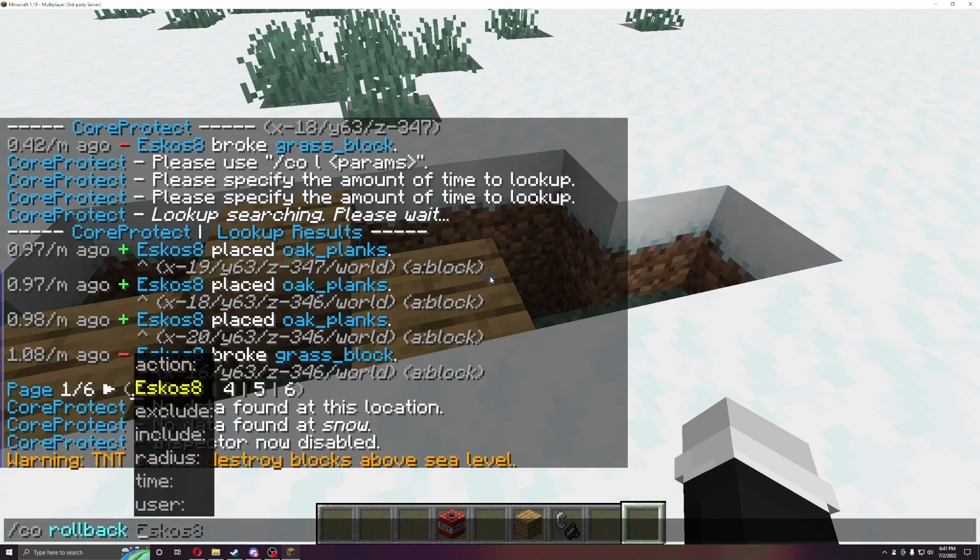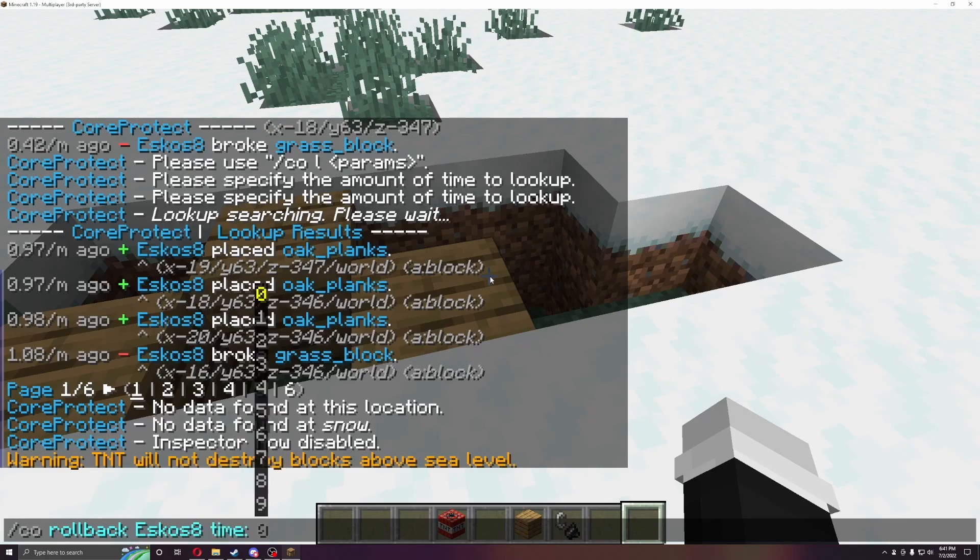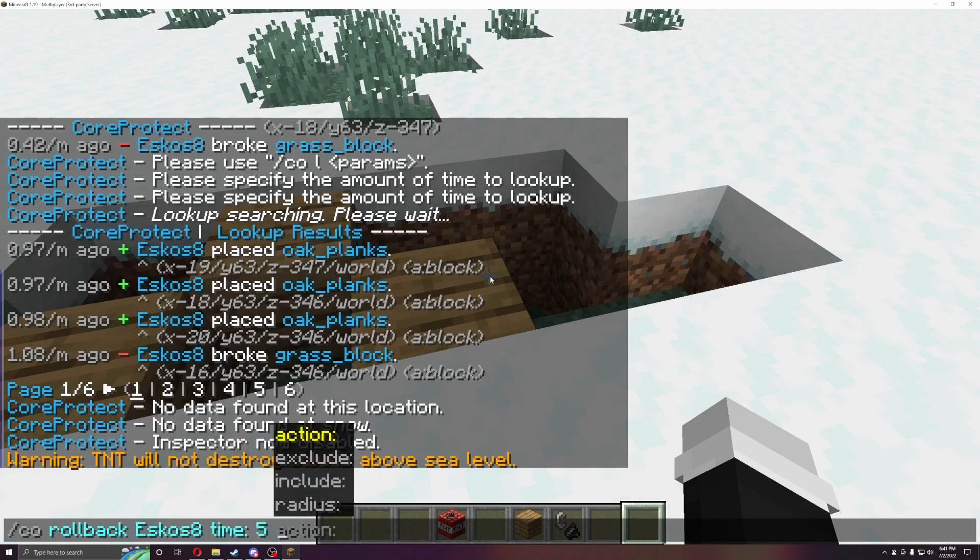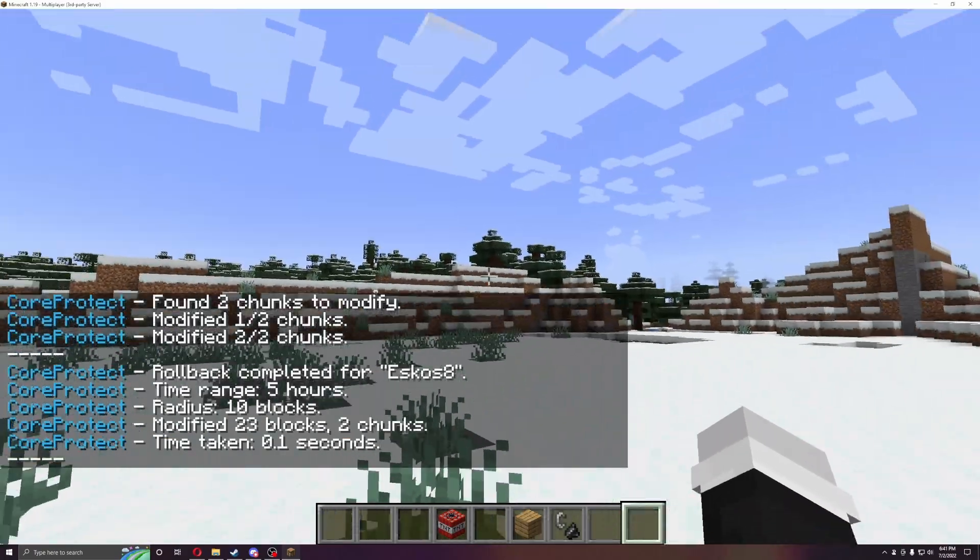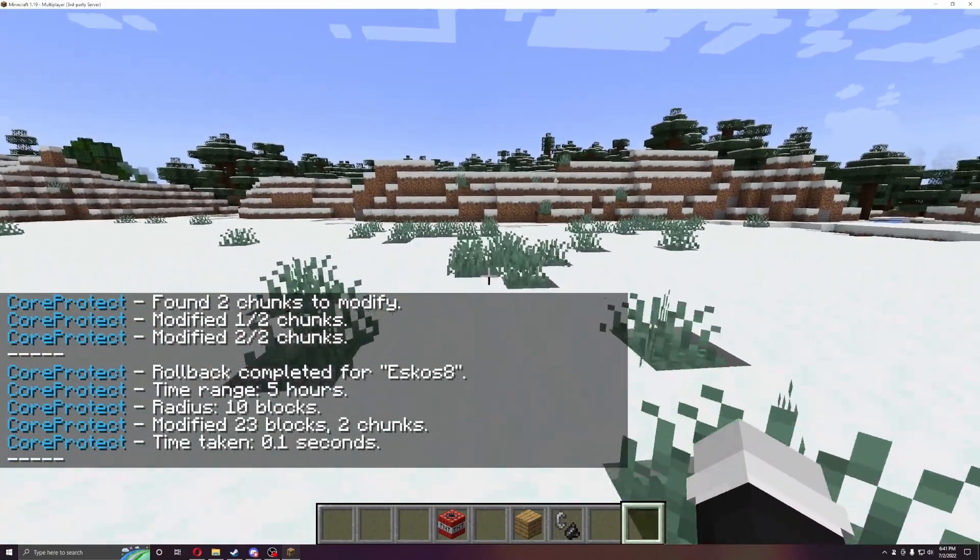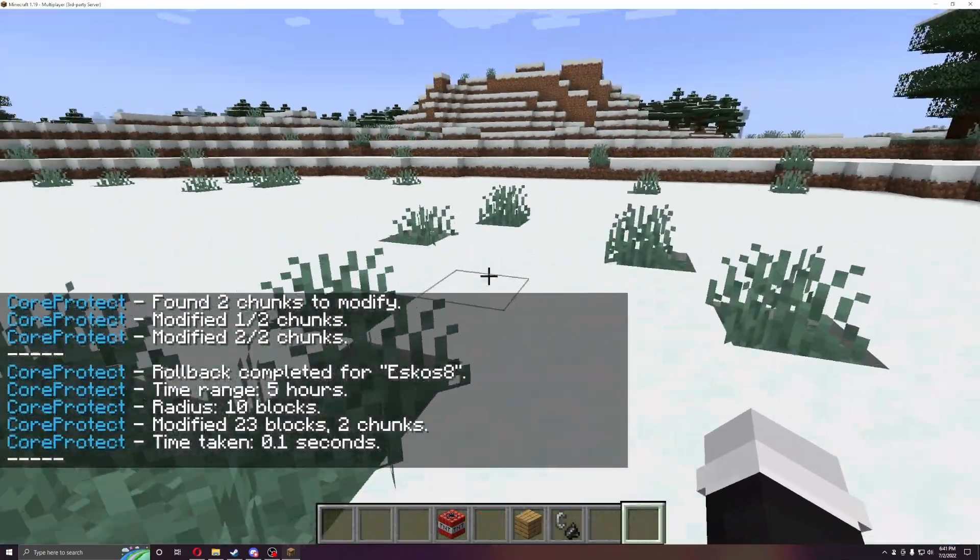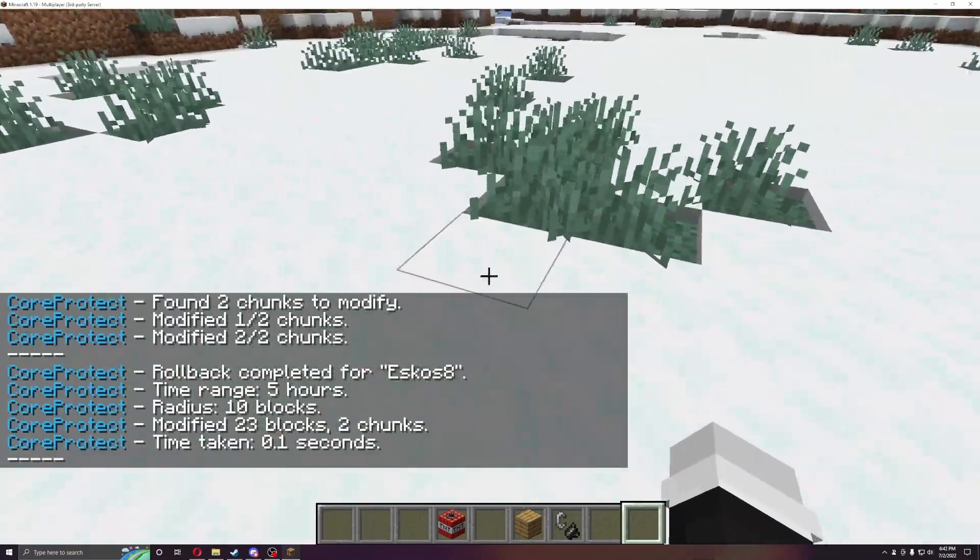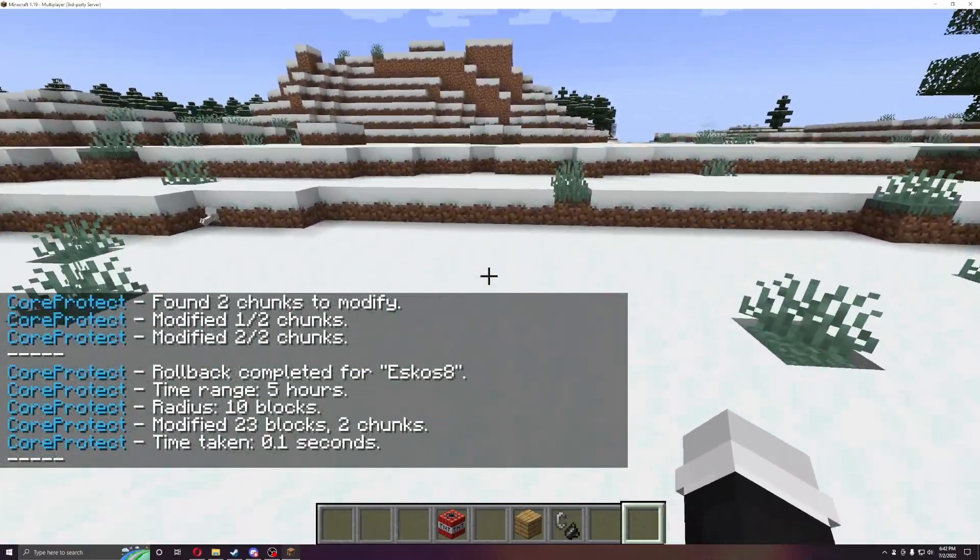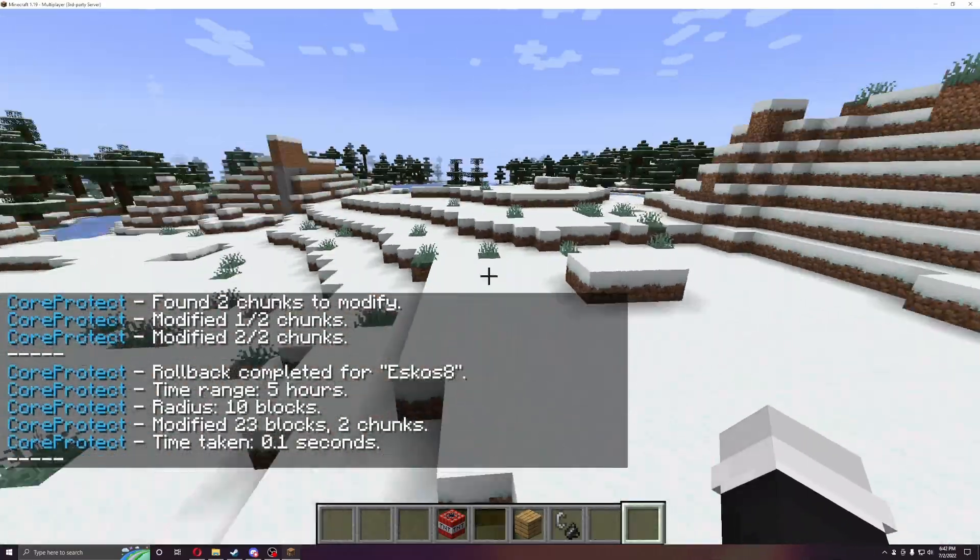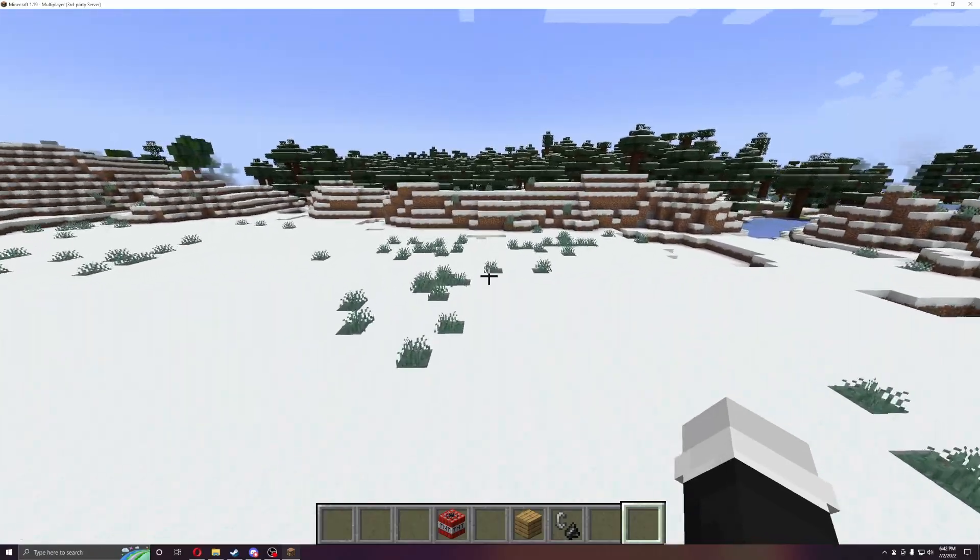You can do it by person, so Eskos by, let's do time, five hours again, and you'll see it's all gone now. So that is a great thing to do. You don't have to do radius. Everything they did within that five hours will get rolled back.